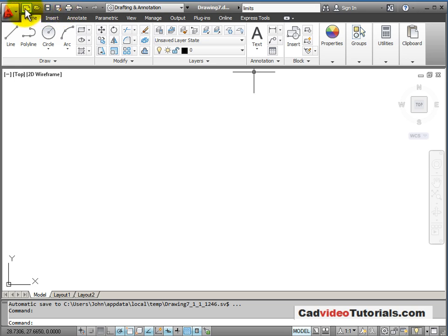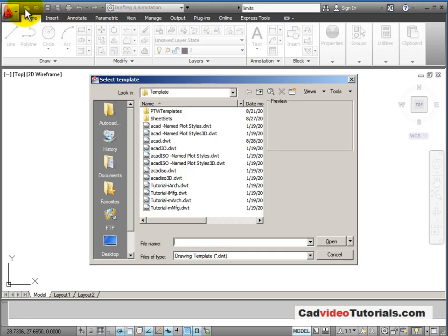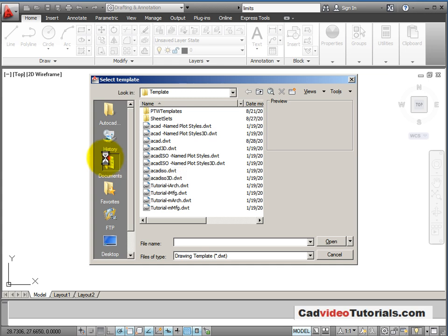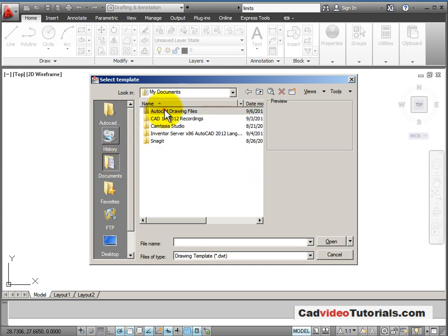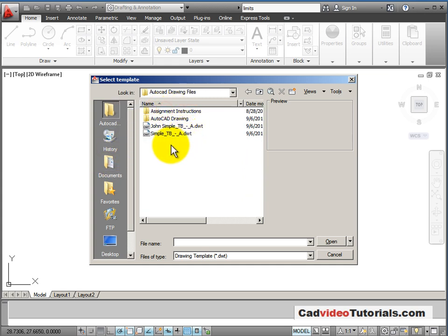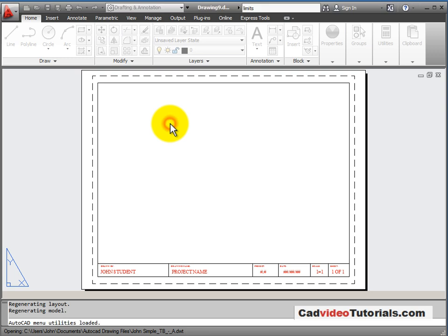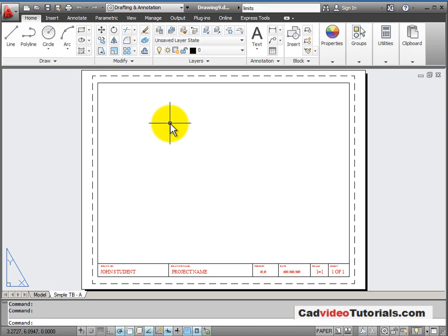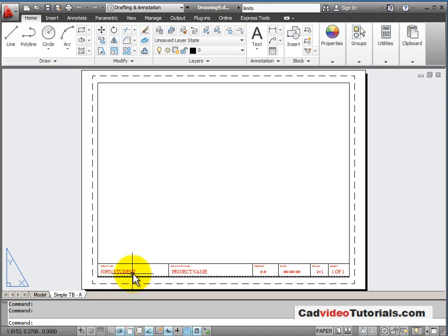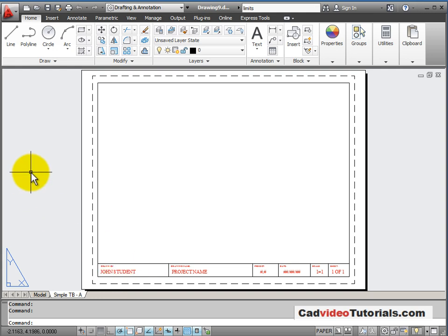Now I will go to new. I'm going to open from a template. So I will go back to my drawing files and I see my template. I'm going to start here. And you notice that my name is in the title block already.